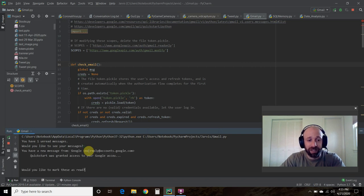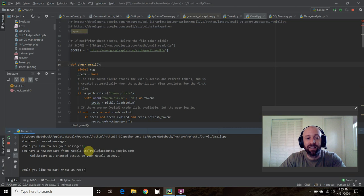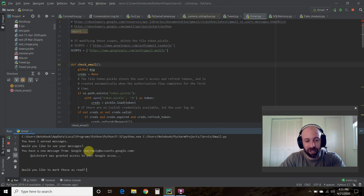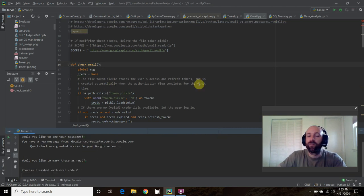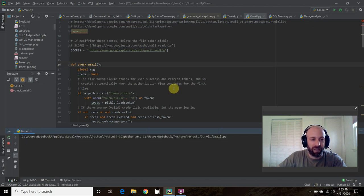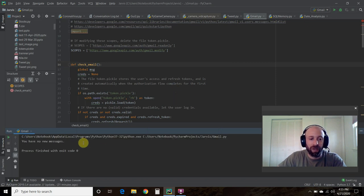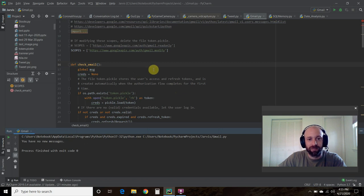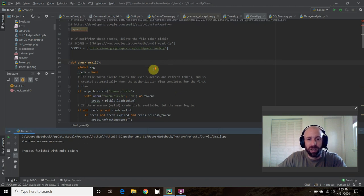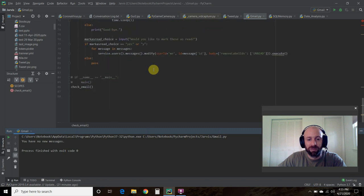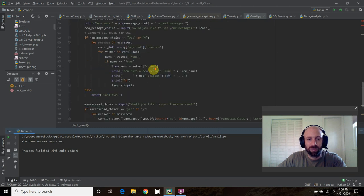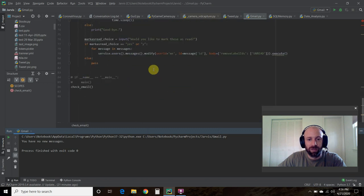Let's click yes. I got a new email from Quick Start saying I was granted access. Let's mark that one as read. Now let's go back. You have no new messages and it ends. There you go. That is how you do that.